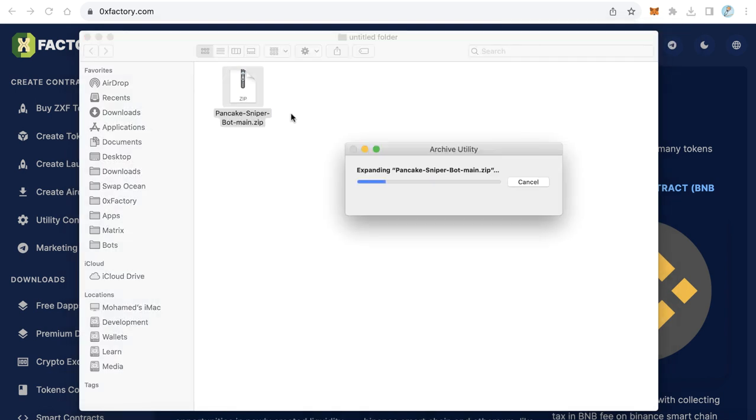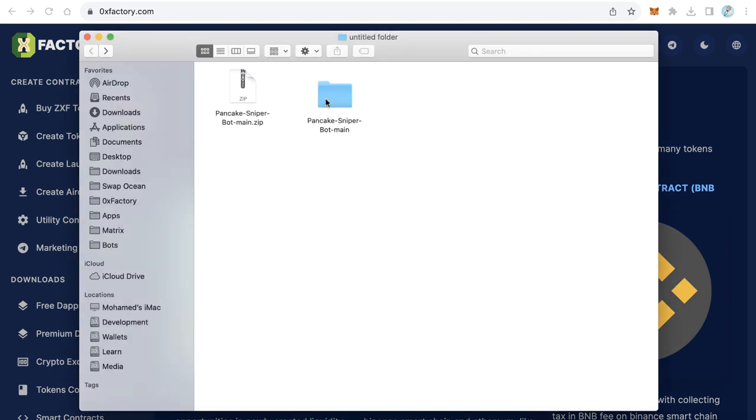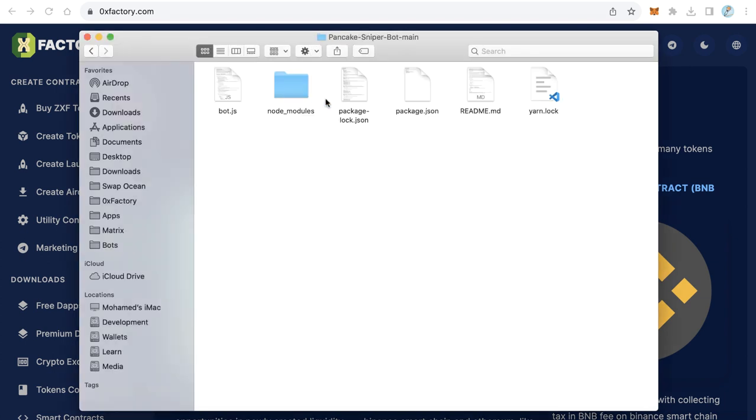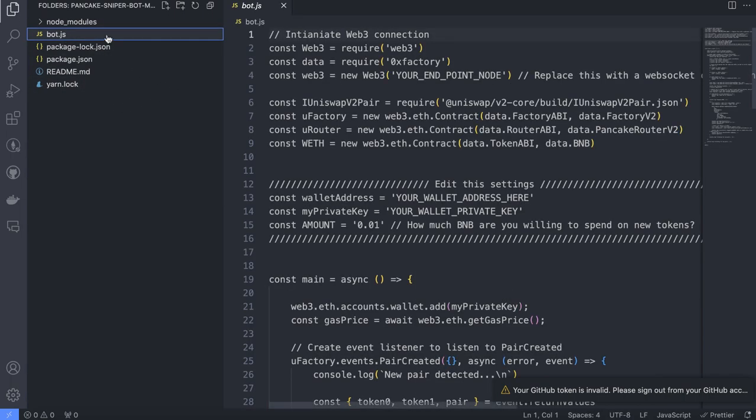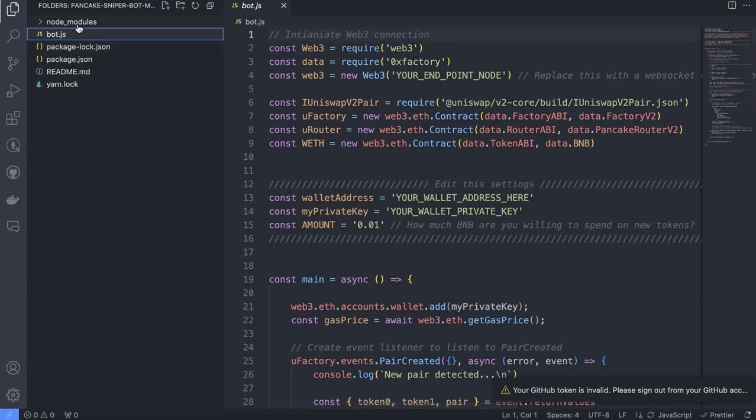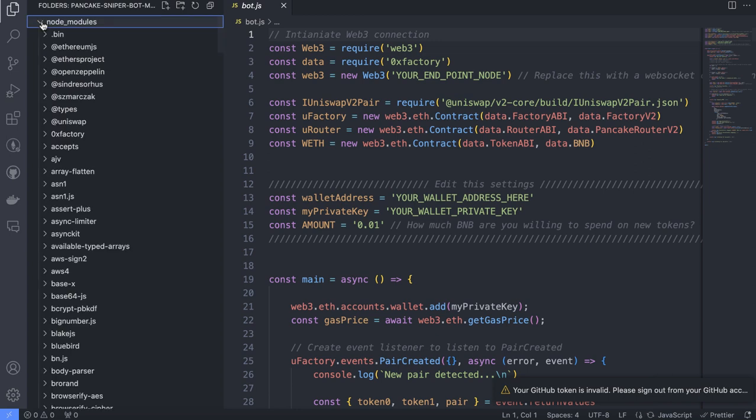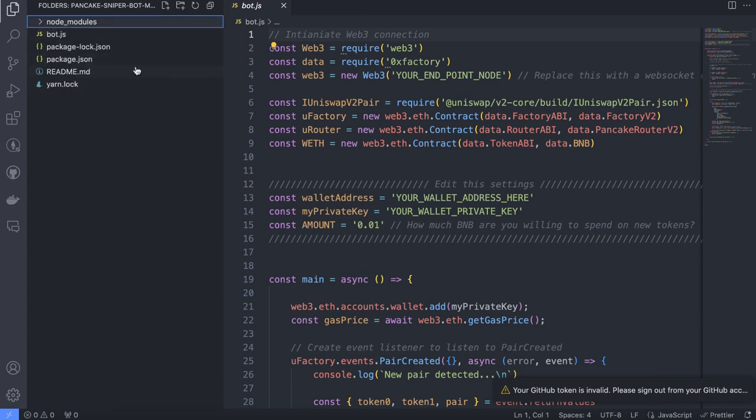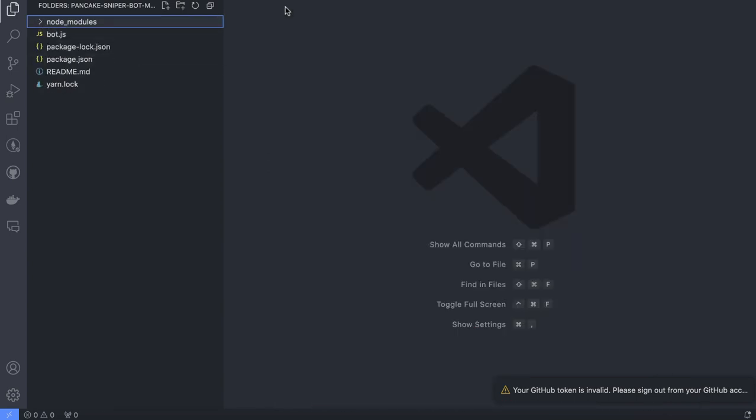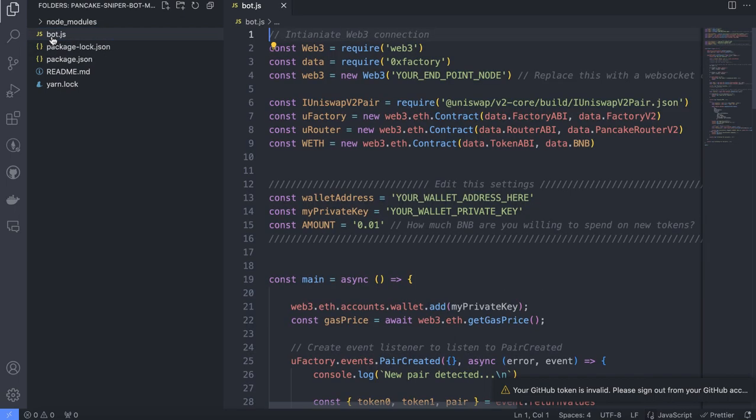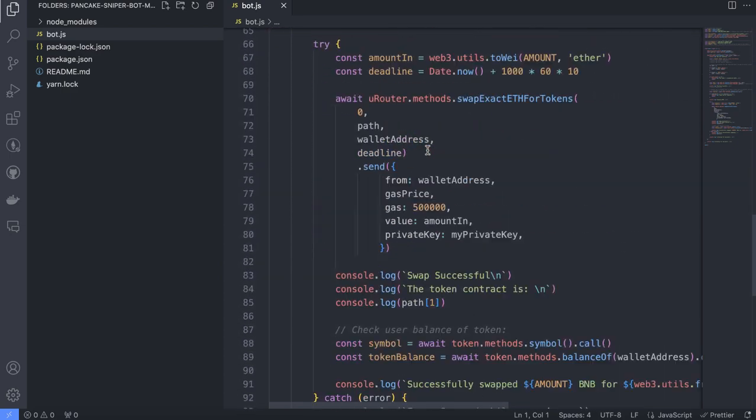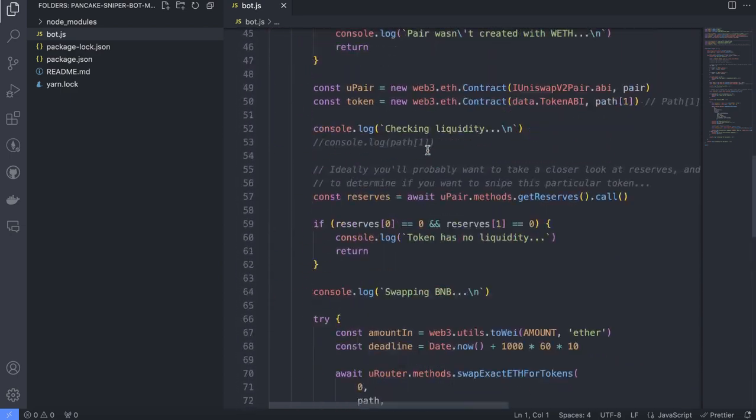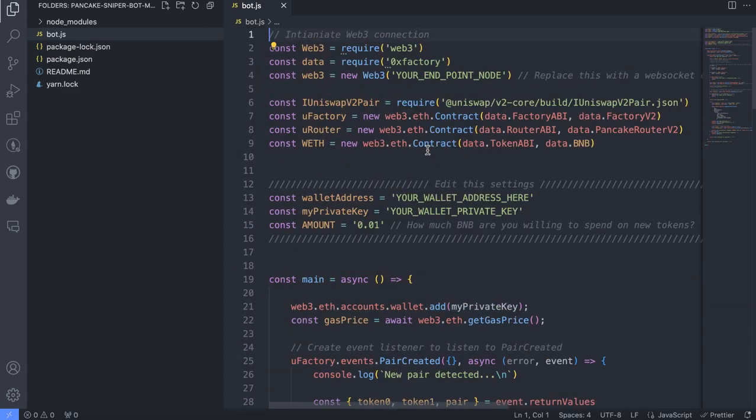After the download is completed, you will have this file: pancake-sniper-bot-main.zip. Just extract this file and open this folder with Visual Studio Code. Great. These are the files we have - only one file. Actually, you already downloaded the node modules, so no need to use the command yarn. You just need to open bot.js. This is the only file.